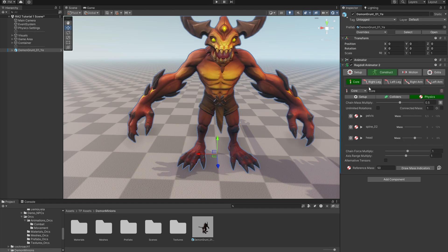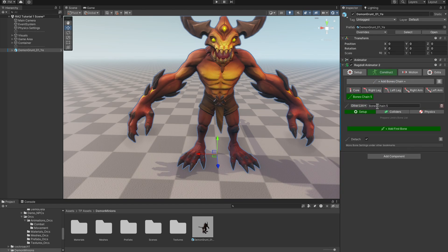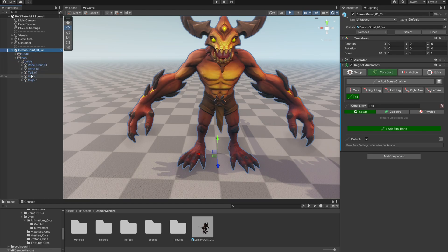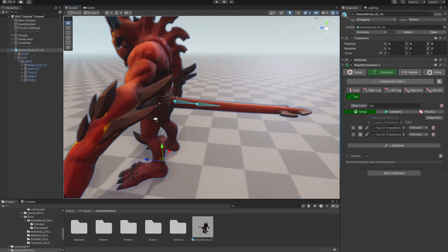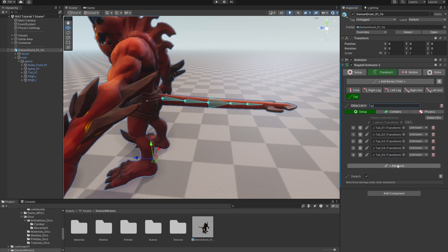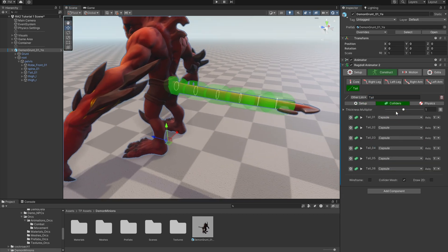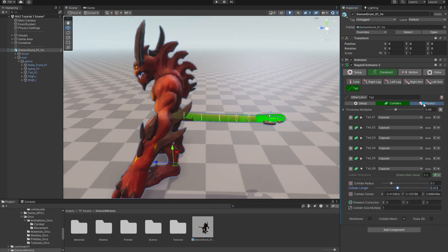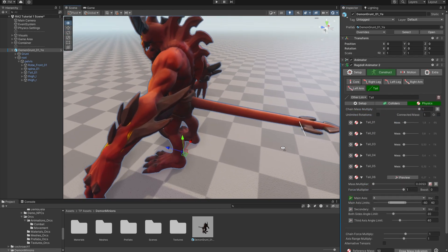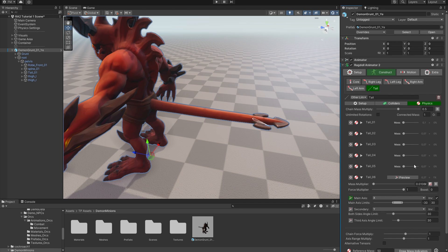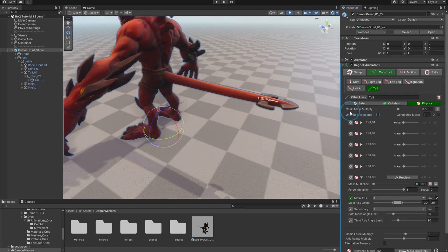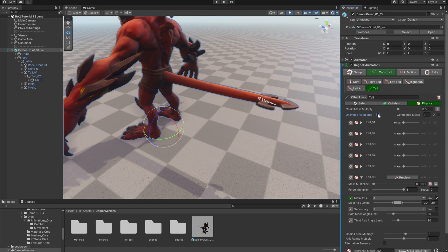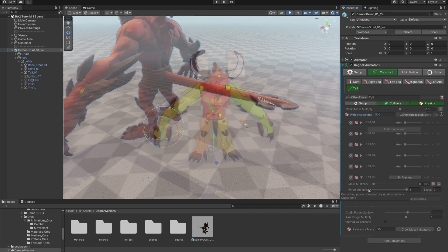Now let's go back to setup and add the tail chain. Let's enter skeleton in the hierarchy. Find tail bone. And add the rest of the bones. Okay. Tweak colliders. Now check physics settings. Mass is too big, so let's adjust it automatically. Yeah. And actually for tails we can switch to unlimited rotations because it will work better if it's not limited like the arm or leg.